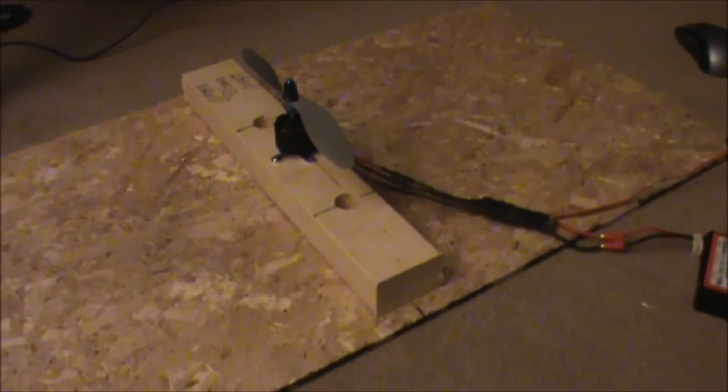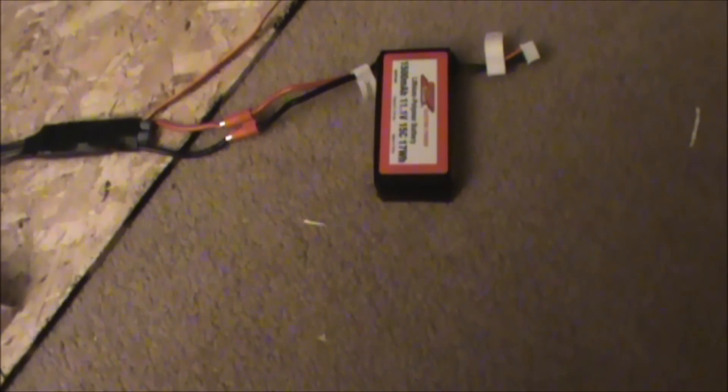Alright, just doing a little test here. I got the 1500 milliamp, 11.1 volt LiPo battery.